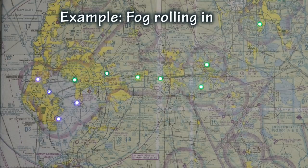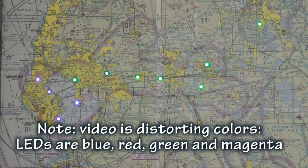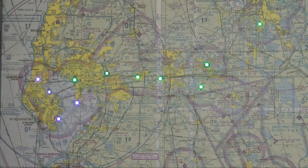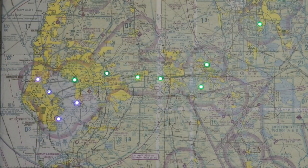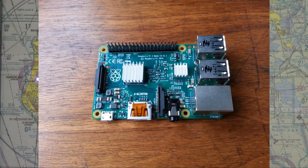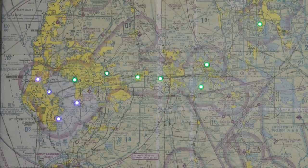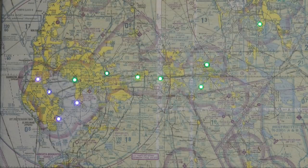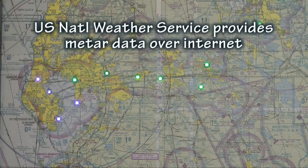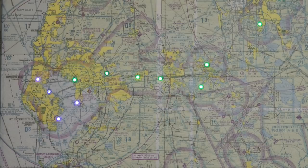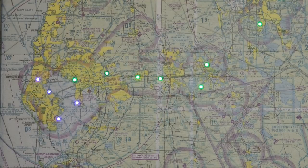What a creative implementation of technology. This was built as a project, and behind this frame map is a small computer — a Raspberry Pi. We're familiar with those computers from other projects we have shown. That Raspberry Pi is picking up Wi-Fi information, picking up the METAR information at each of these airports, determining whether it is VFR or IFR flight rules, and changing the color of the light in almost real time.